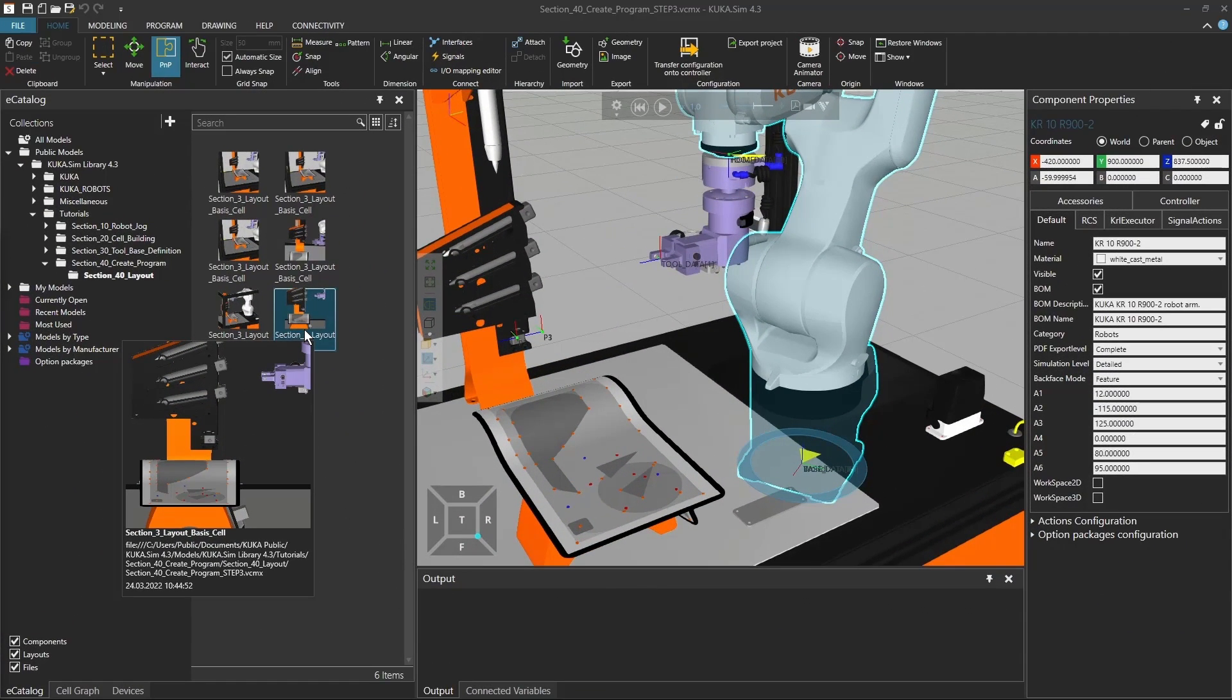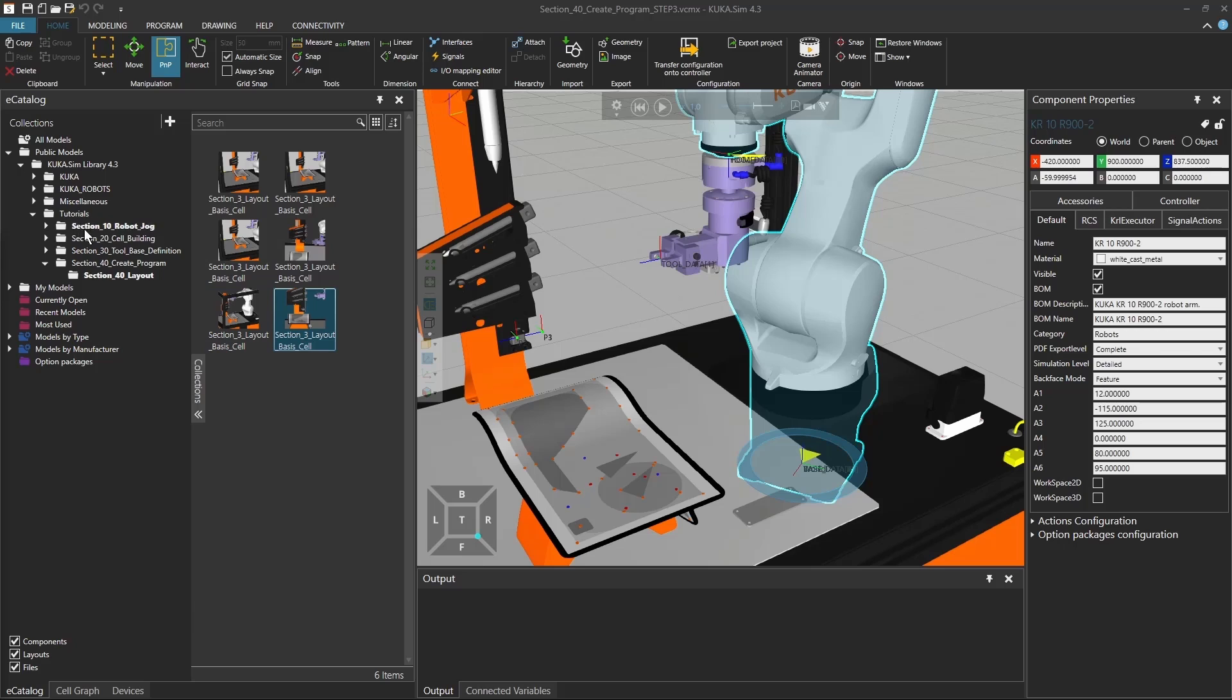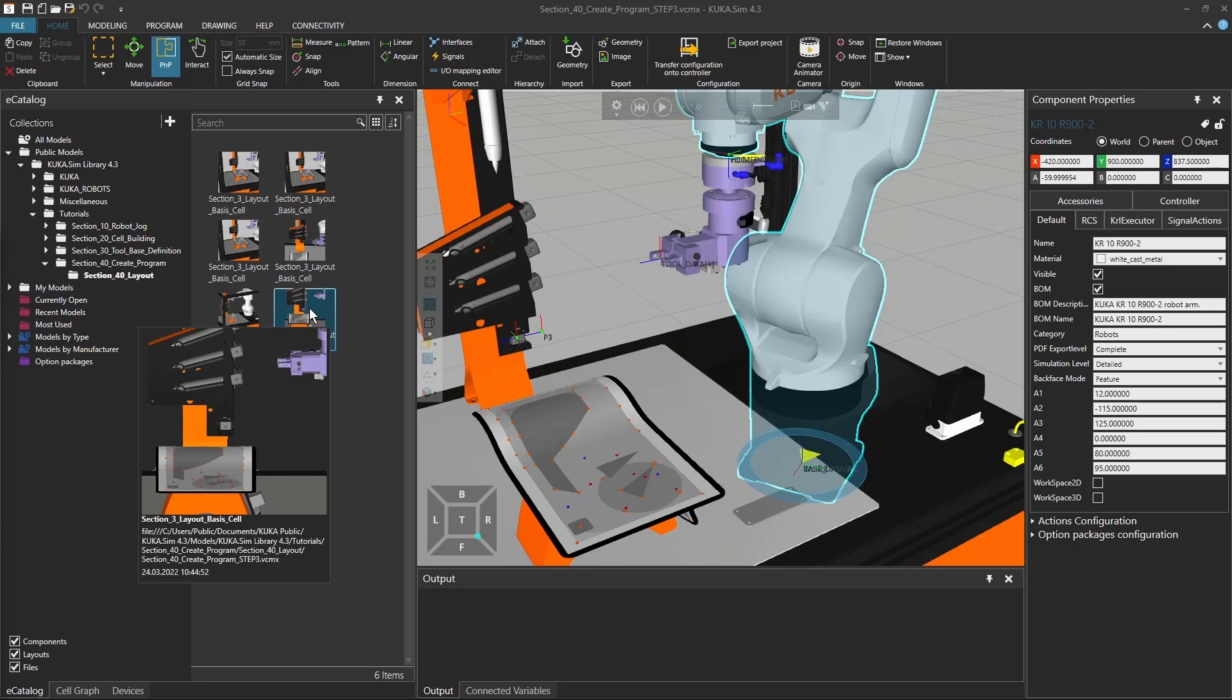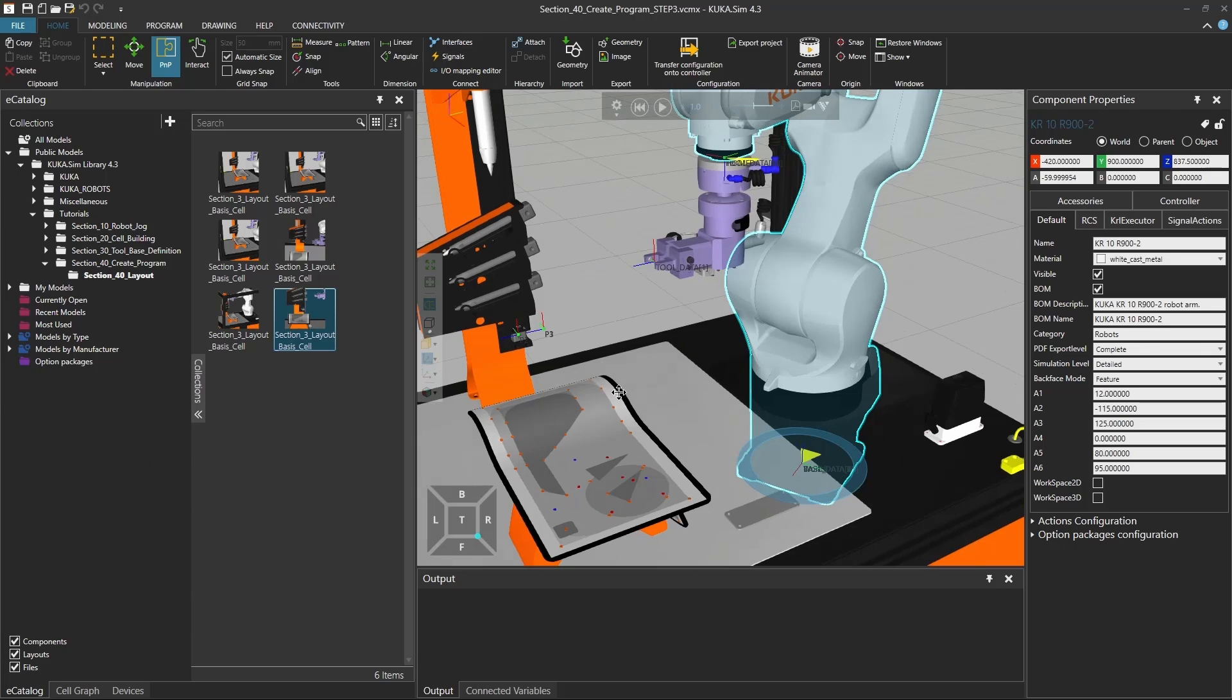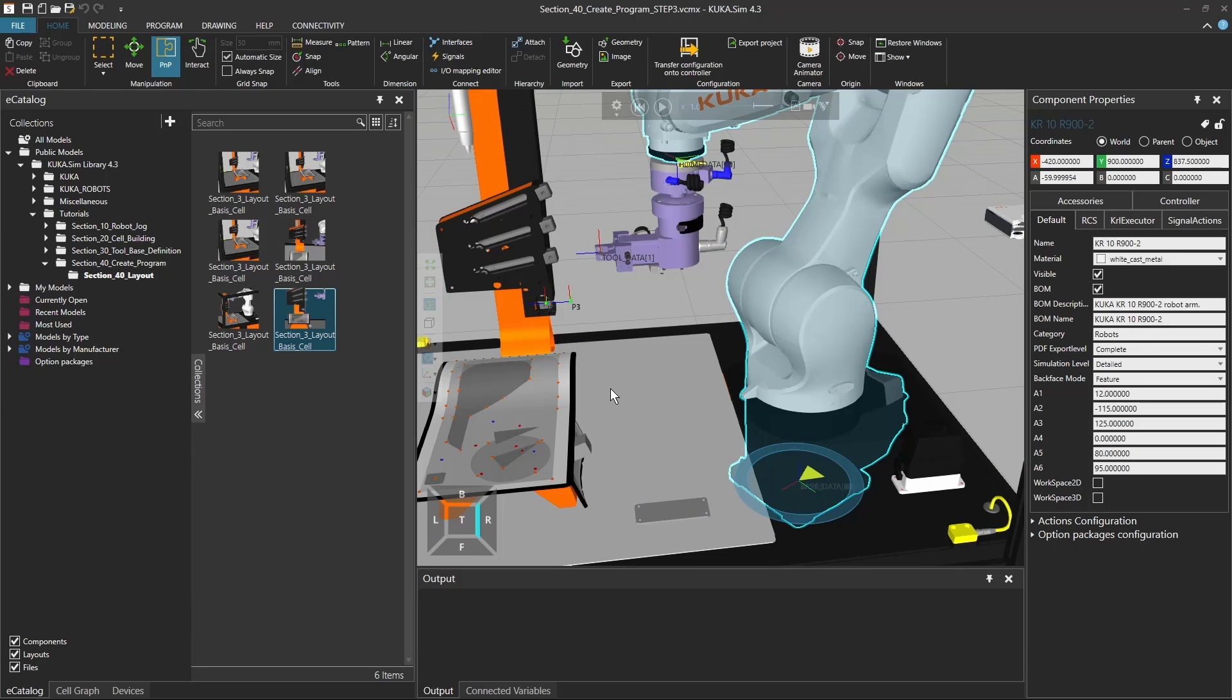To get everyone up to date, I'm going to use the step 3 program here from our tutorial section 40, so you can just load it into KUKA.Sim if the first step didn't work out at the moment.